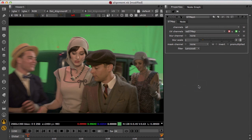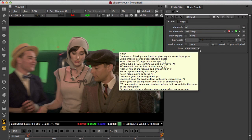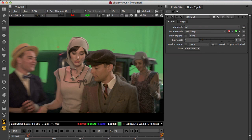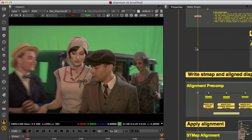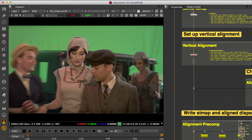In the ST map node the filters are set to Lanczos to get sharp images when warping to align the plates. Be careful though as Lanczos can cause ringing in mask or vector channels.